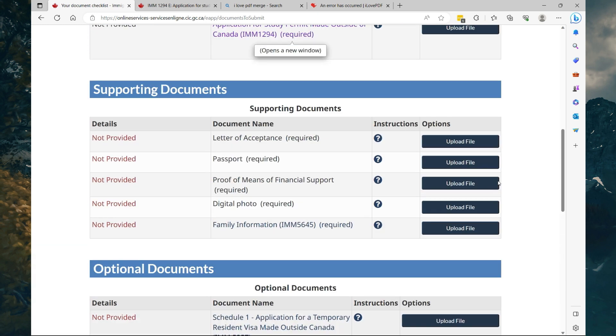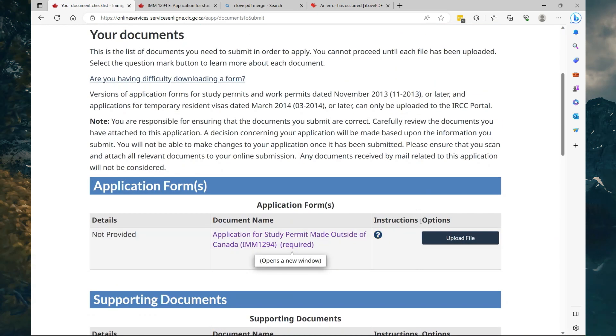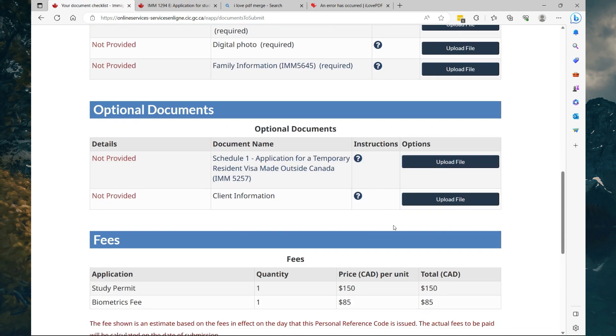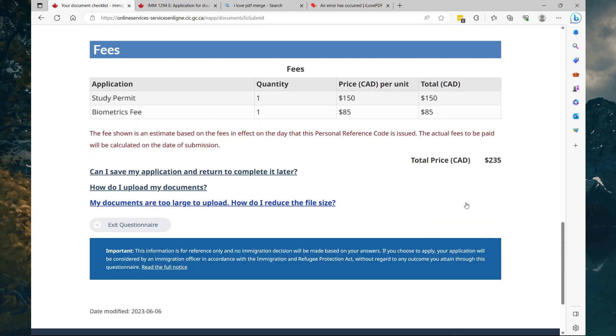Once you upload all the forms you will see a green check mark here. You'll see green check marks, then you'll see the option to continue. And on the next page all you're going to do is pay for the application and that's it. So if you have any questions feel free to drop them in the comment section of this video. So that's it for now guys, thank you for watching and see you in the next video.